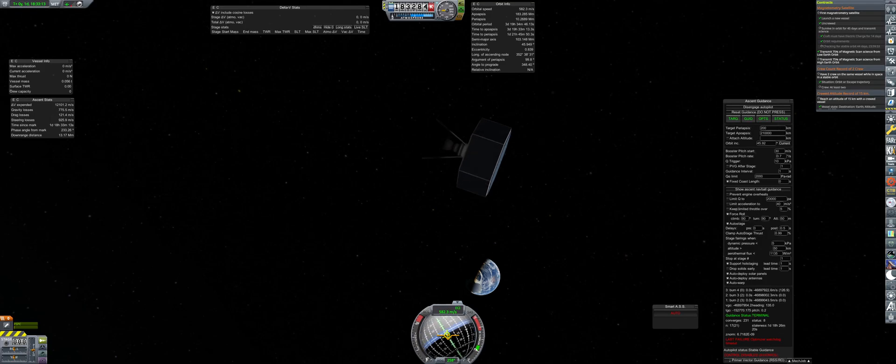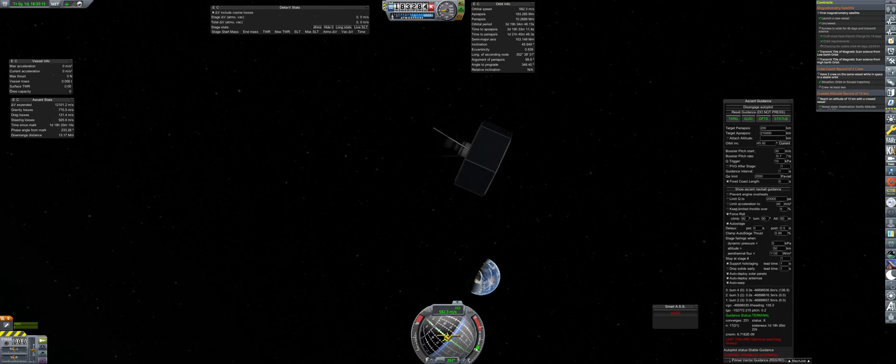The final insertion places this at a 183,000 by 10,000 kilometer orbit. This will operate in the background for several months before the contract can complete.